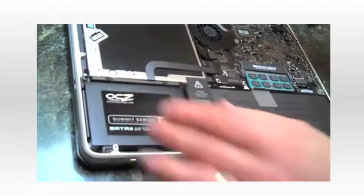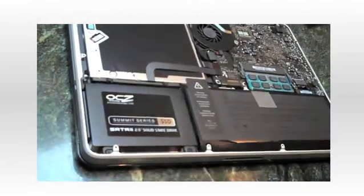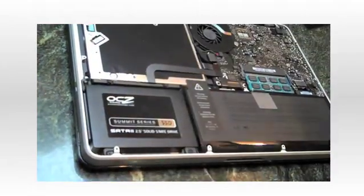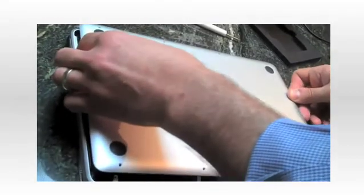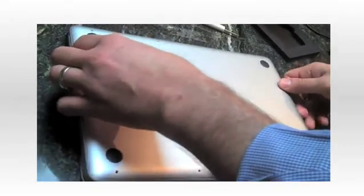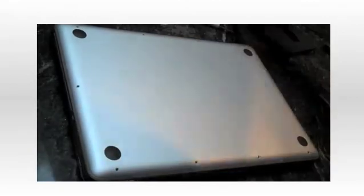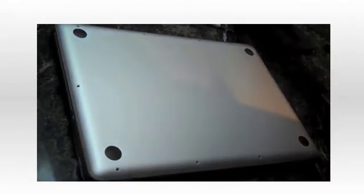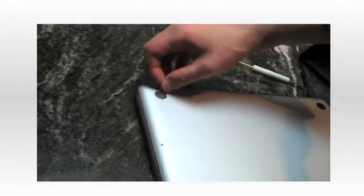When the drive is back in place, it's a matter of taking the bottom of the notebook, placing it back, and putting back all the screws. We'll be back in a couple of minutes.